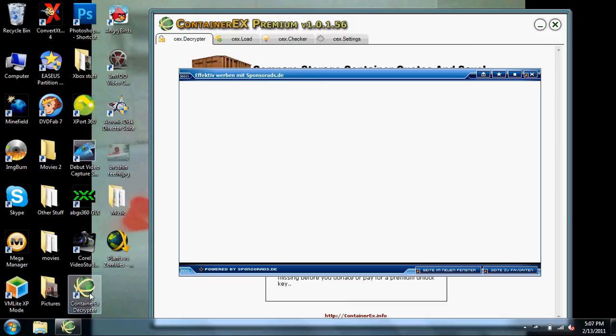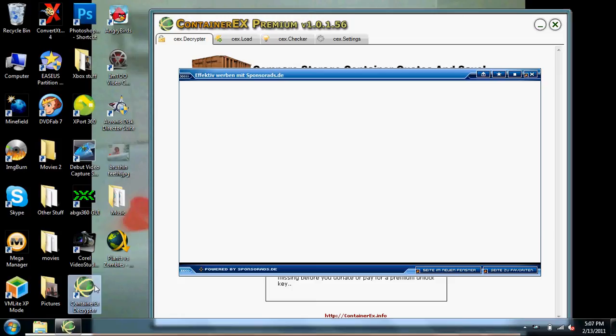Alright, so guys, what I'm going to do is teach you how to use Container EX Decryptor to get the DLC files out of it, which is - DLC would mean the Mega Upload files, Rapidshare files, whatever you prefer.